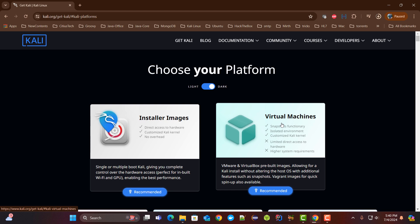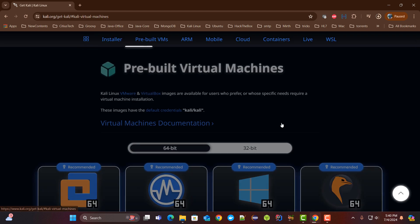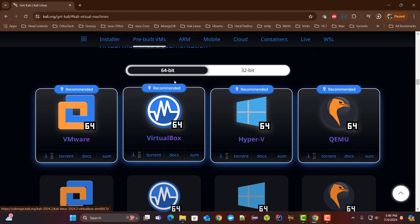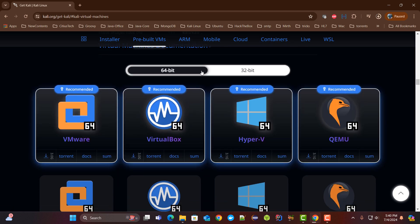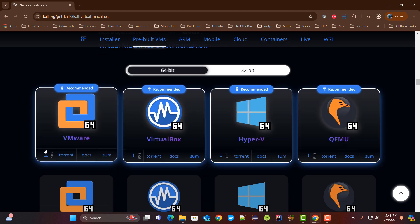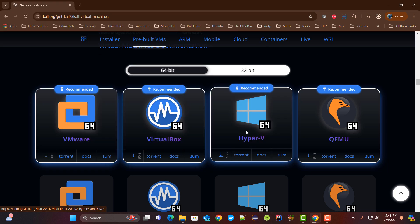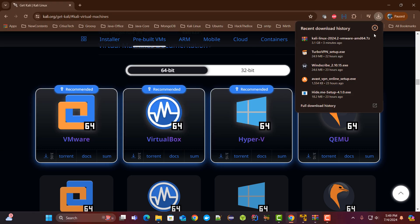Since we are installing this Kali Linux on VMware player, we'll click on the virtual machines. My system is 64-bit so I will choose this version. This is the correct package for VMware so I'll click on that link. It will take some time to download.